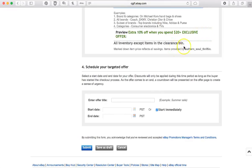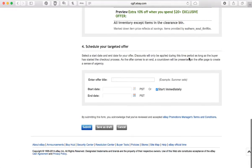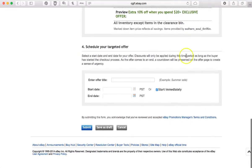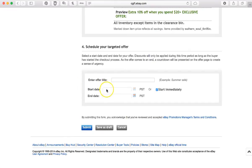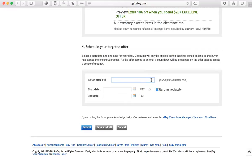And this is how it will look: extra 10% off when you spend $20 plus, exclusive offer, all inventory except items in the clearance bin. If you come down here, it gives you the option to set a date, or you can start it immediately. And here we have to enter the offer title, for example, summer sale. And I may want to call mine Returning Customers or Loyal Customers or whatever you want, and at this time you would submit it.